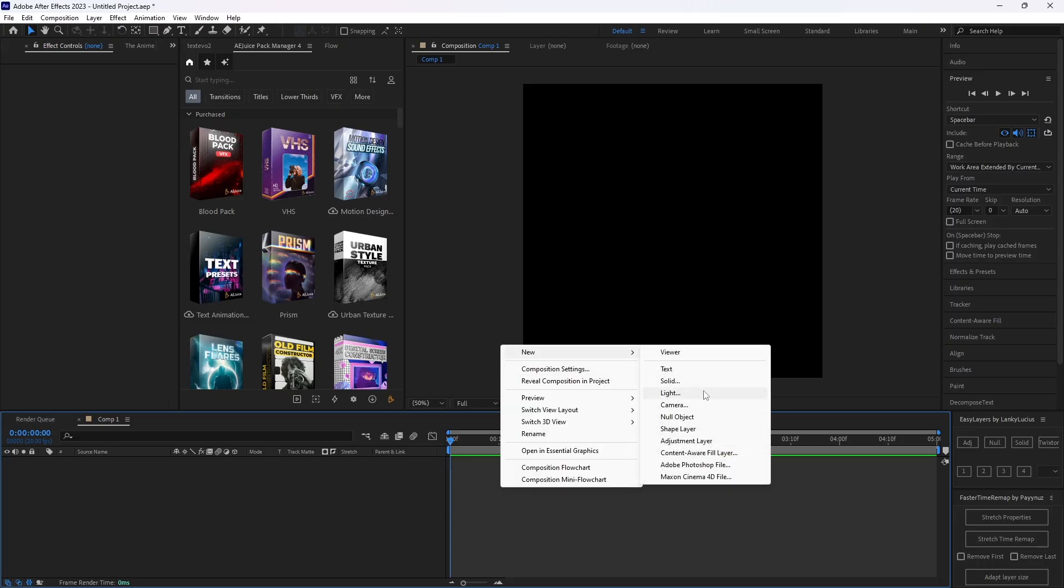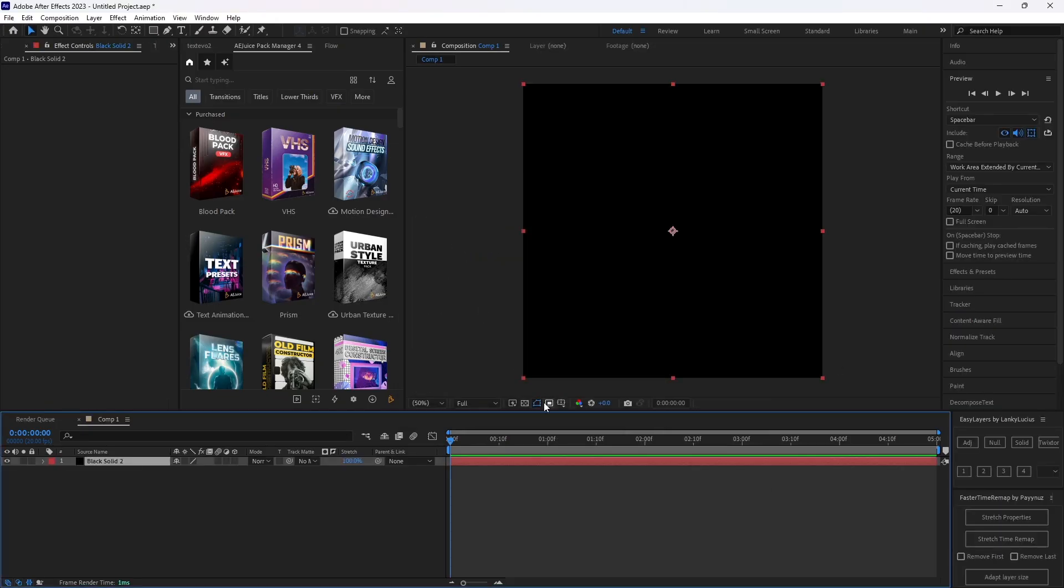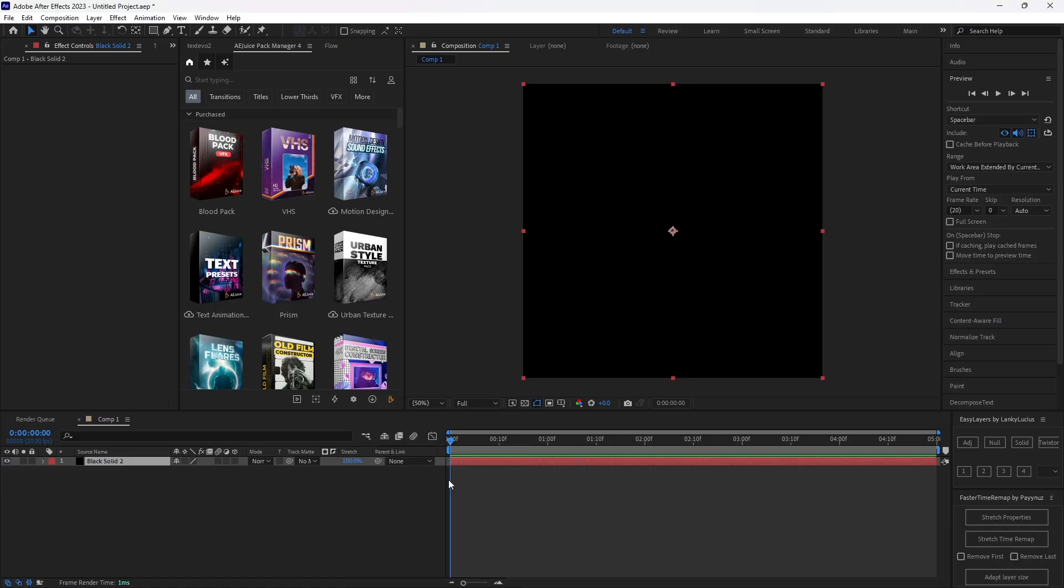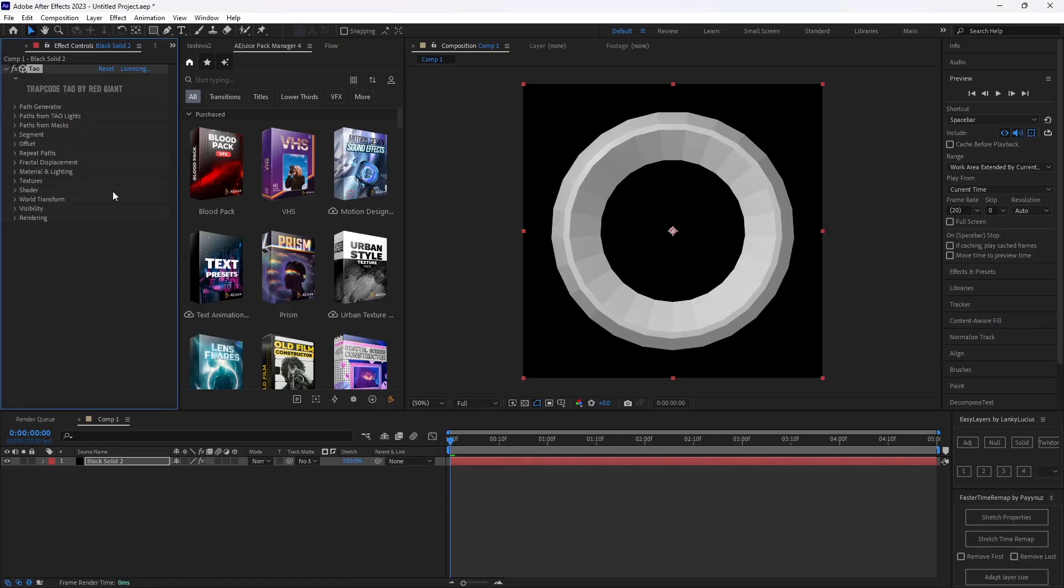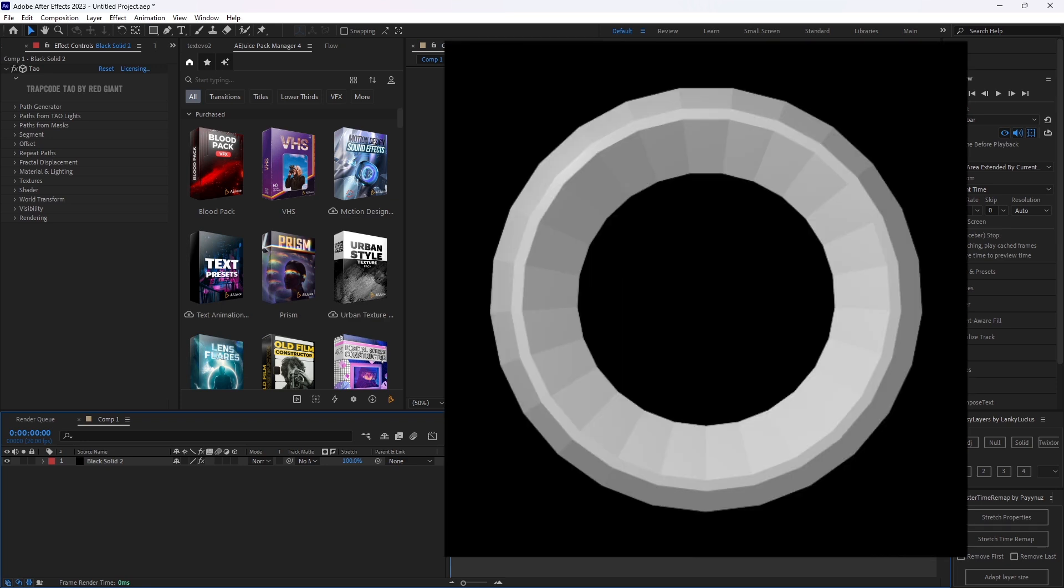So for starters, you're just going to add a solid into your AE and you're going to have to add the Tau effect. This is a Trap Code effect, so you should spawn in with something that looks exactly like this.